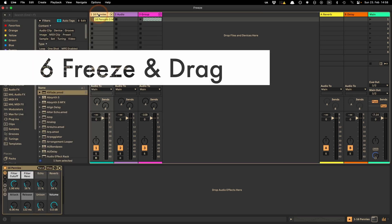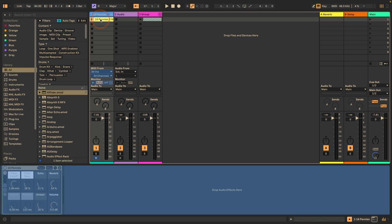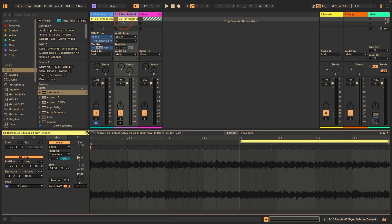When you've frozen a track, you can also essentially do what flattening does without getting rid of the original track with all its devices and settings — so you can make changes later if needed. What you can do is simply drag the clip (or multi-select clips) while holding Alt, onto an audio track. Now you have an audio track with the audio clip from the frozen MIDI track.